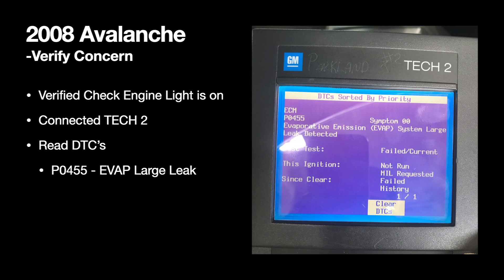When we read the DTCs, we found that it had just one code, which was a P0455. The description of that code is an evaporative emission large leak has been detected. So right off the bat, we know we've got an EVAP issue and that it's a large leak. Any kind of gross leak like this is typically fairly easy to find, but we want to start this process by understanding exactly what happens, so let's go over to service information.